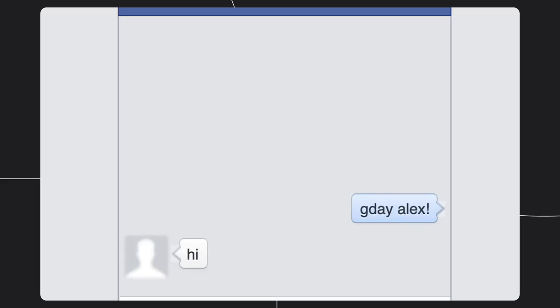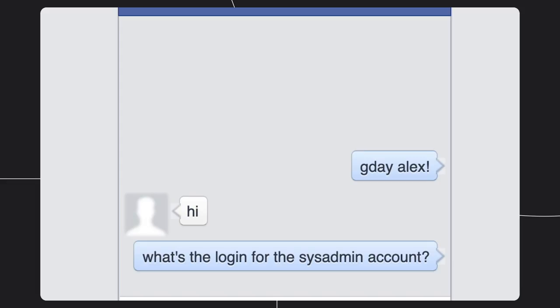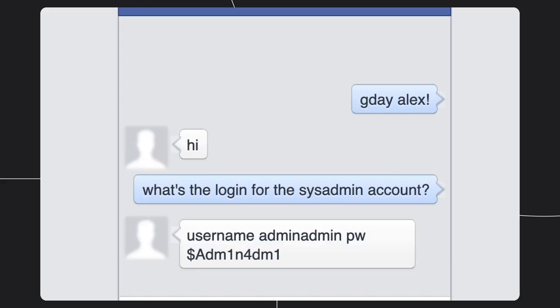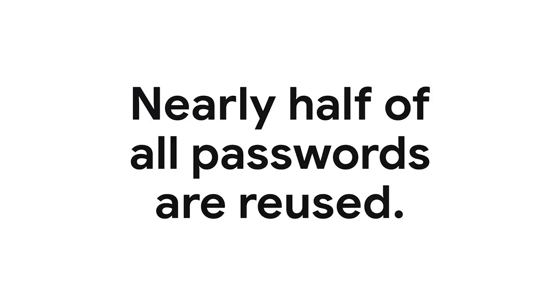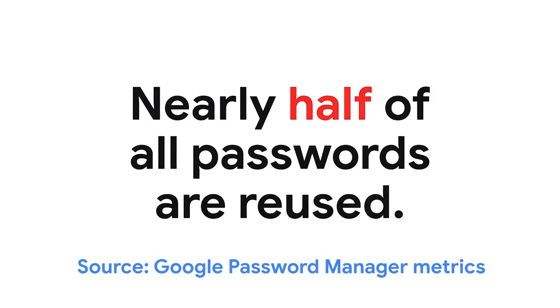So why do we keep on getting problems with passwords? Well, firstly, people reuse and share passwords. And according to our metrics, nearly half of every password stored is a reused password. As I'm sure you know, reusing passwords is a problem because a password data breach on one site can compromise security on all the sites that use the same password.